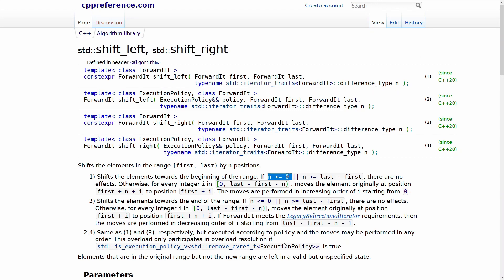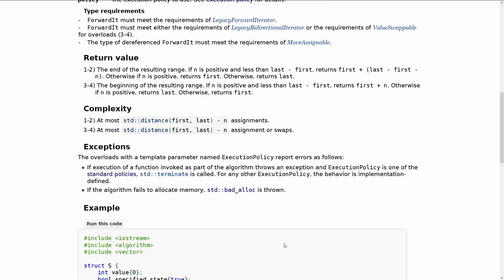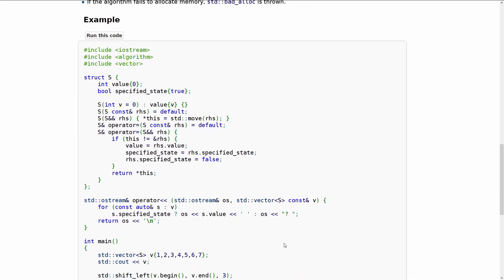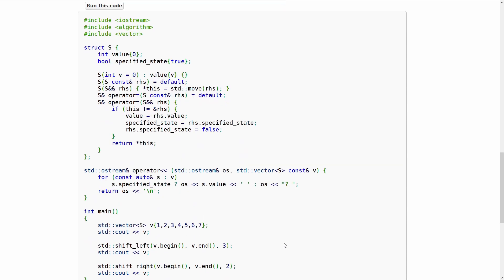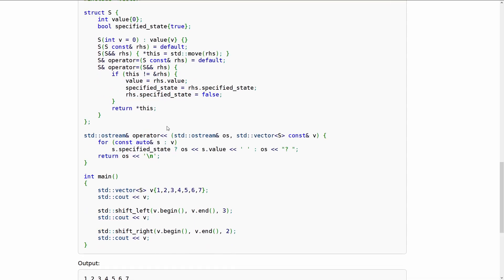So same deal here except there is no undefined behavior it just says there are no effects. Now the question is what condition does it leave the shifted values in? And this is why I want to bring up this.